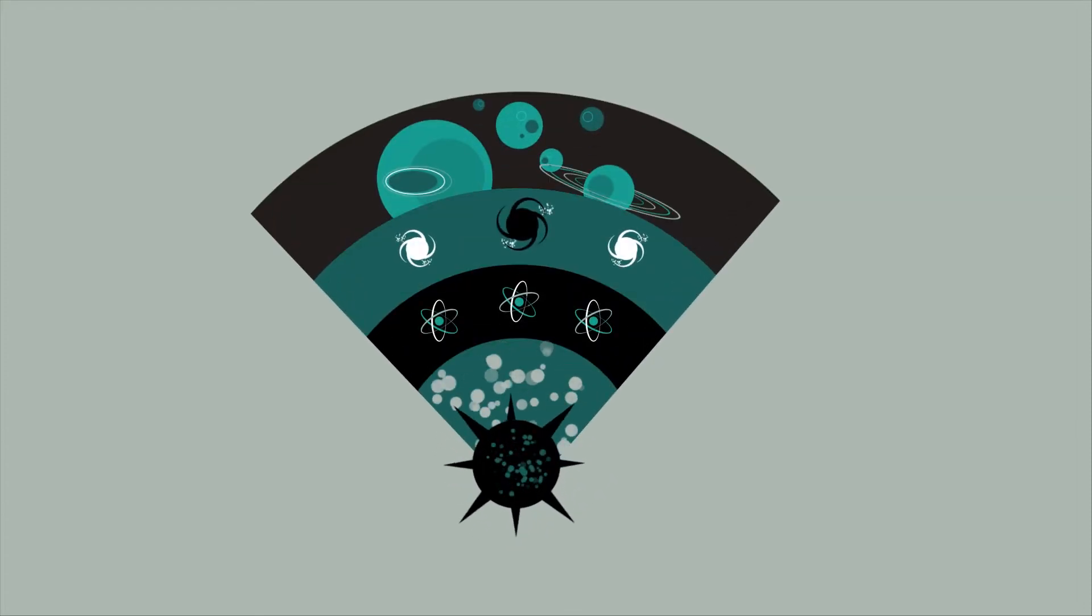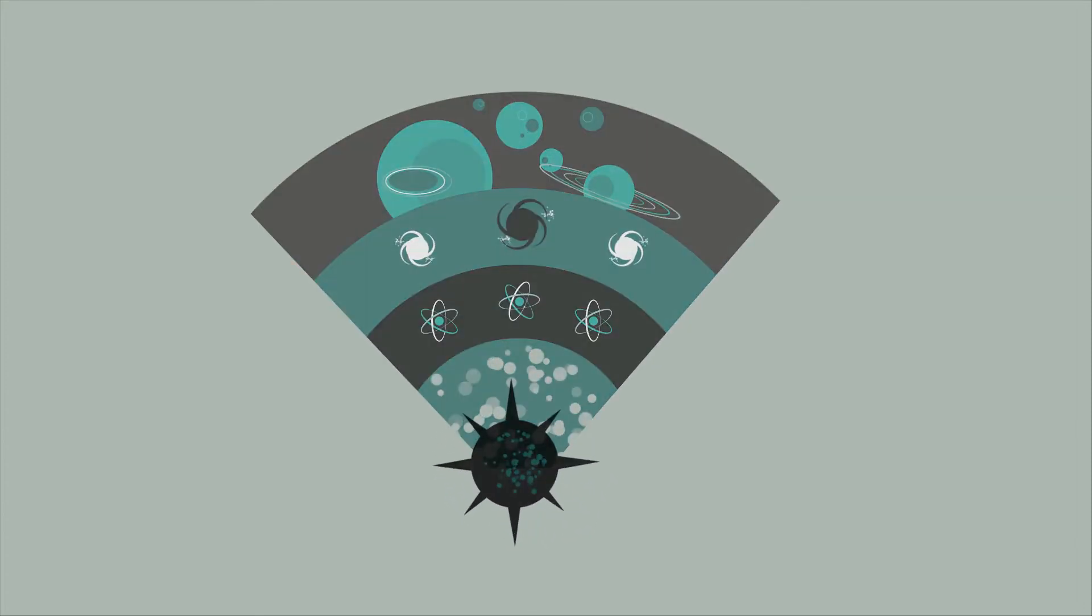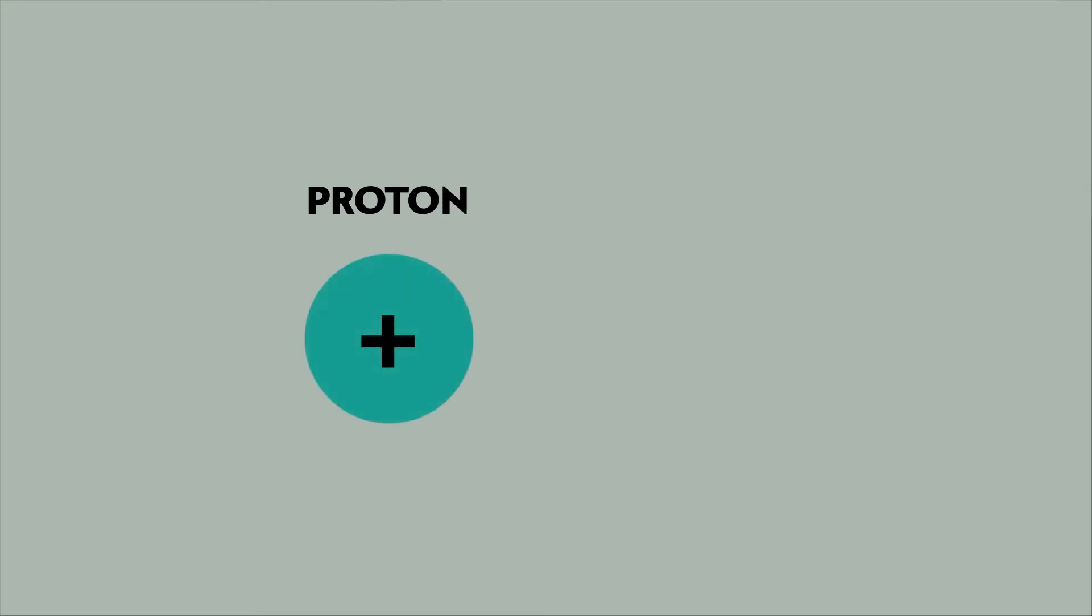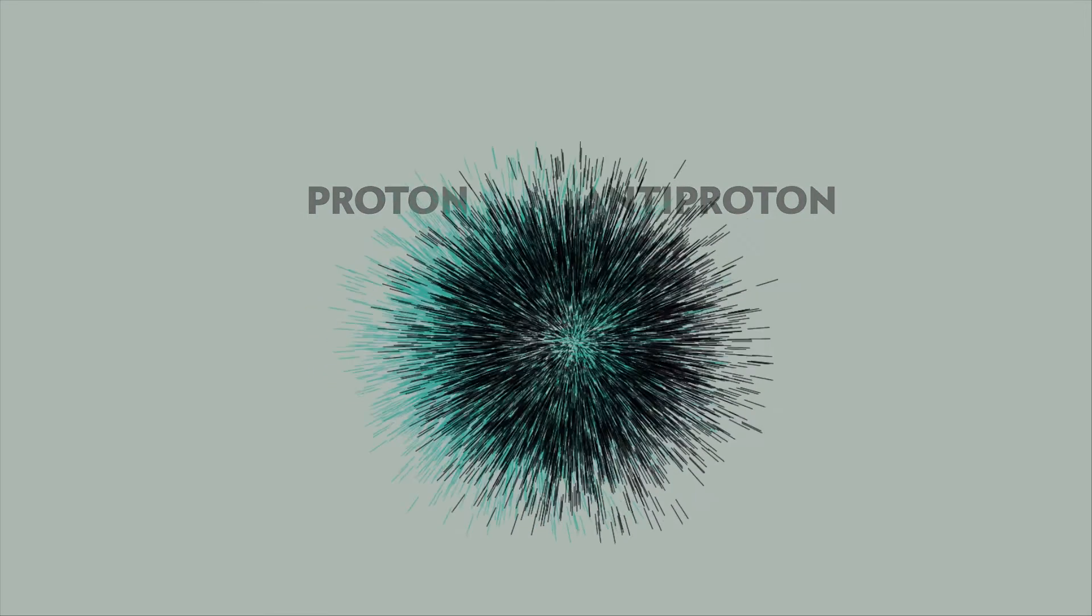Physicists don't yet understand how we came to exist. The Big Bang should have generated equal amounts of matter and antimatter, which are twins but with an opposite charge. Put the two together and both are annihilated.